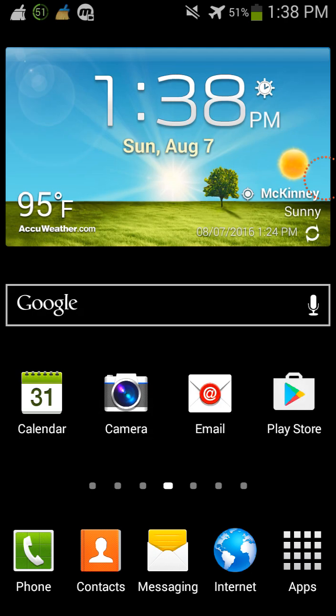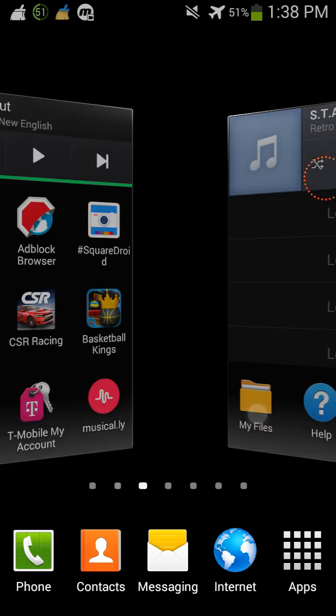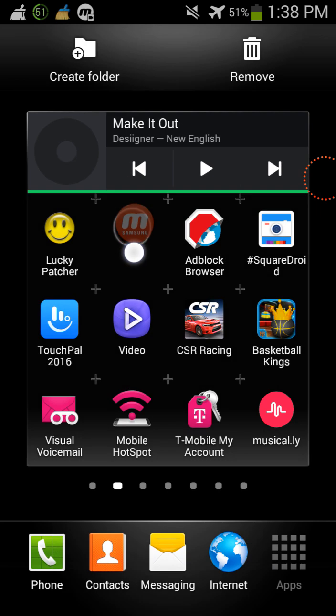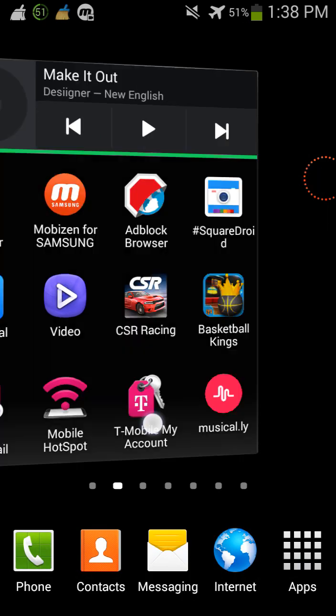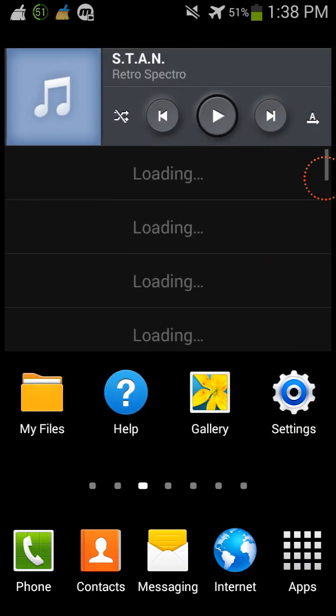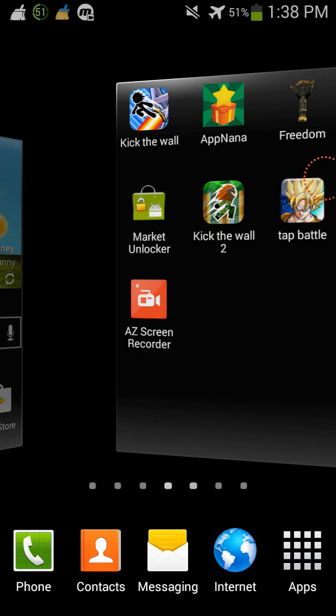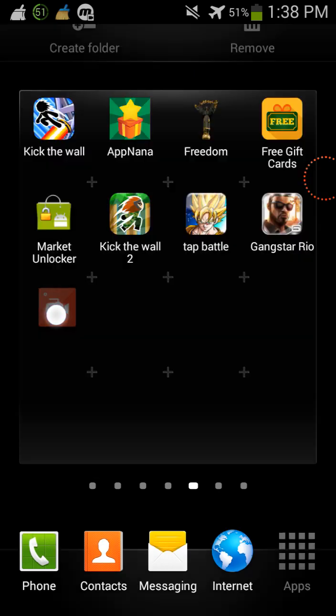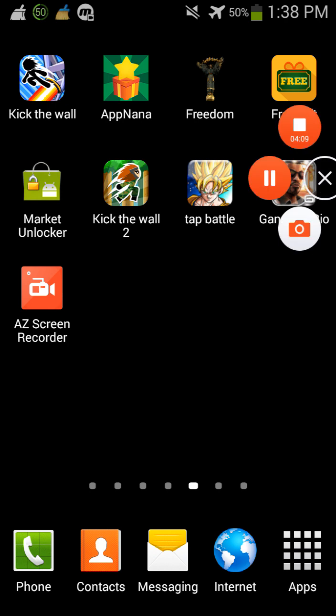So yeah, I thank you guys so very much for watching and if you guys are wondering, I am using Mobizen for Samsung to record my screen right now, but I will probably soon use this app right here. Thank you guys so very much for watching. Peace and have a blessed day.